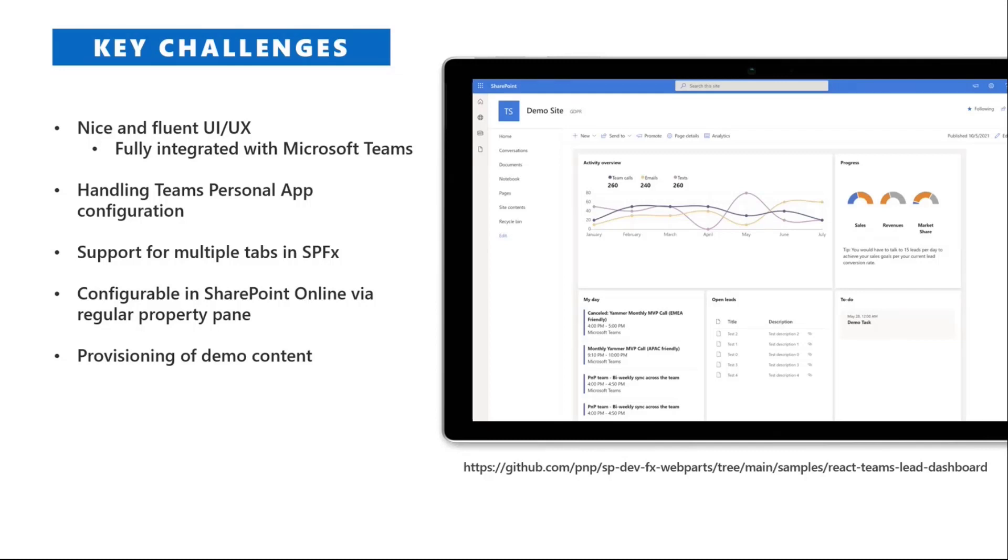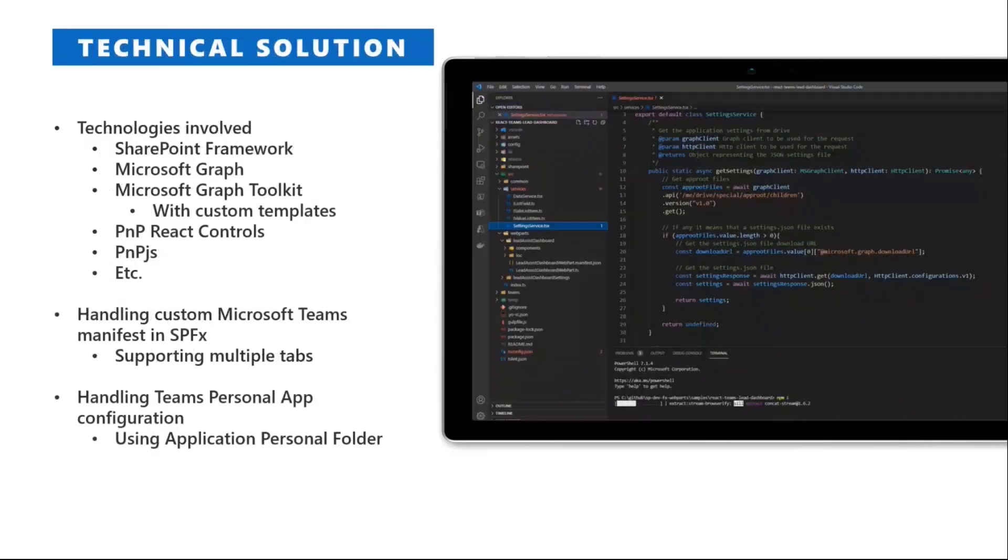We need to see how you can do that whenever you want to create a SharePoint framework solution, and how to make it configurable also in SharePoint Online and not only from the UI of Microsoft Teams, and of course, the provisioning of the content.